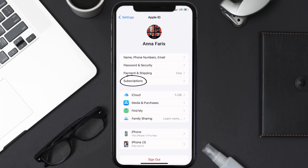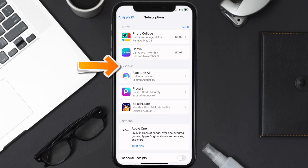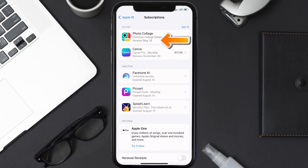From here you're simply going to choose the Subscriptions option and then give it a moment to load. Over here you'll get a list of all of your active subscriptions, and underneath that are your expired ones as well. You'll also see dates for when the next payment is due to be taken from your account. Next, tap on Photo Collage under the active subscriptions section.